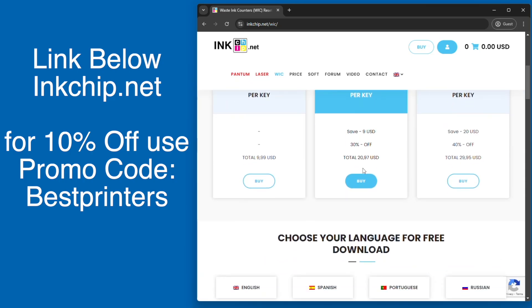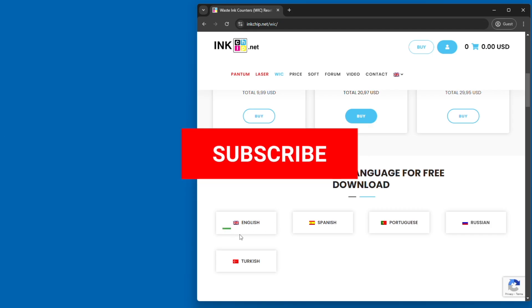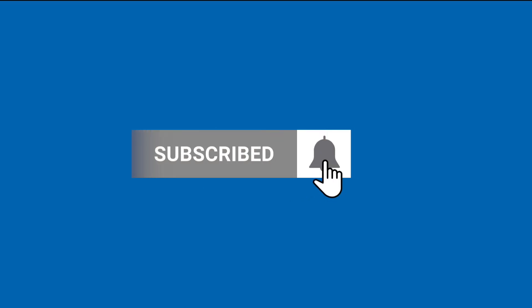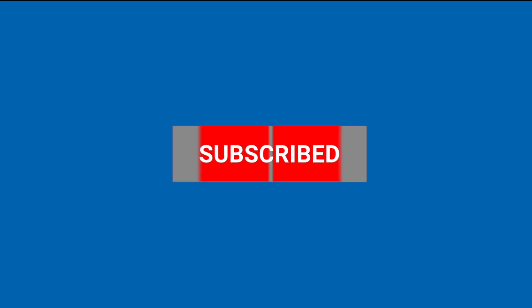Just remember, inkchip.net is where you're going to go to download the software and get the code for you to reset your waste counter on your Epson EcoTank printer. If this video was helpful, please make sure to like. Any questions at all, comment below. If you want more content like this, please make sure to subscribe.